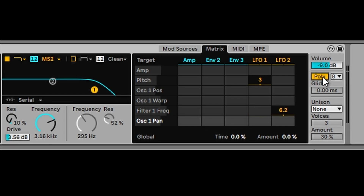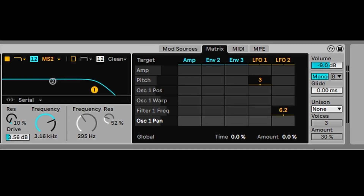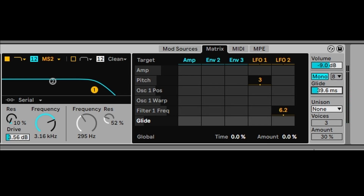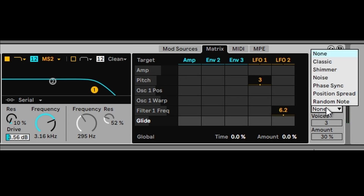Say you want to create a bassline — you can just click on mono and you have an instant mono sound. We can add a bit of glide to the mono sound to give it more glide, and we can add more layering using the unison.